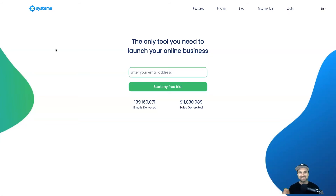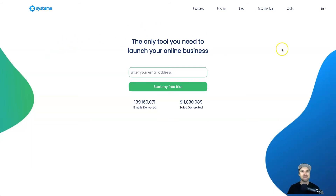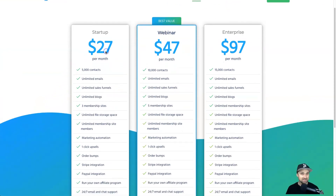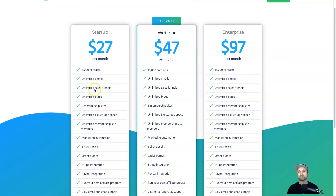The great thing about this is the price point — it is the cheapest software out there that can do all of this. You're looking to pay usually between $97 a month all the way up to $297 to get the same features you get with Systeme.io, and if I go to the pricing page you'll see you can get all of that for just $27 a month. Even if you compare that to email marketing software, you'd be paying double that just for 5,000 contacts a month without all the other features. This software is literally a steal.